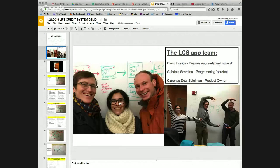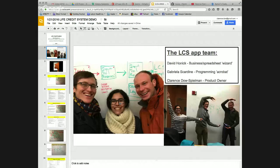While I tell you a little bit more about the Life Credit System, here's a clip of LCS, version 0.1, working on my iPhone 6.